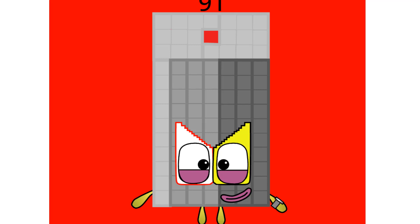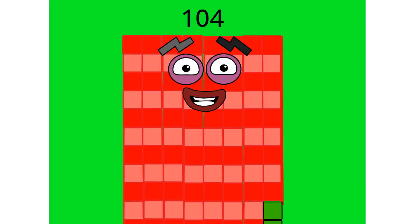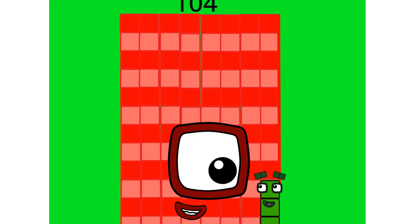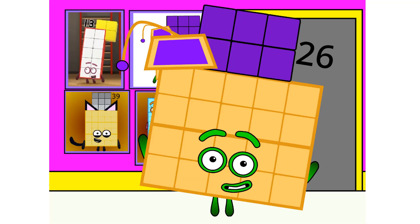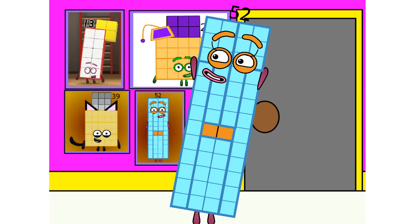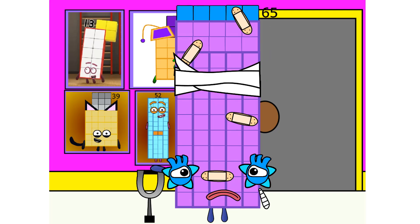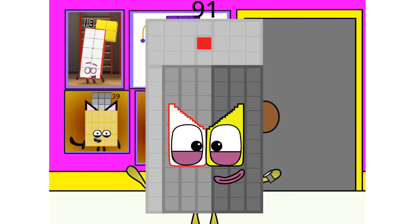91: 70 and 21. 104: 100 and 4. Hooray! Hooray!